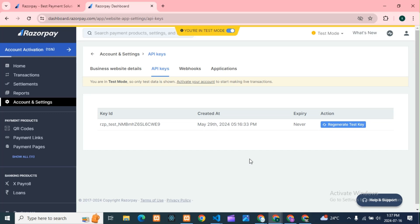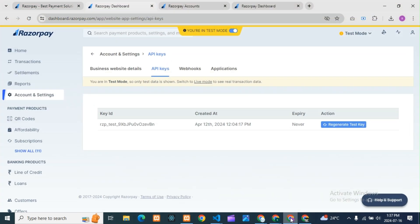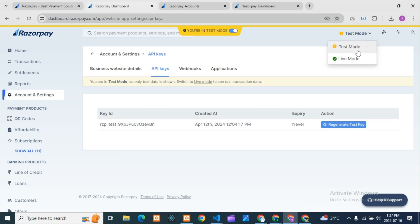This is regarding Razorpay API keys — the test case. You can see this is my account. I have one account, and one more account I'll also show you. You can see it is in test mode, and in test mode I am getting keys. If I generate, it will get generated.